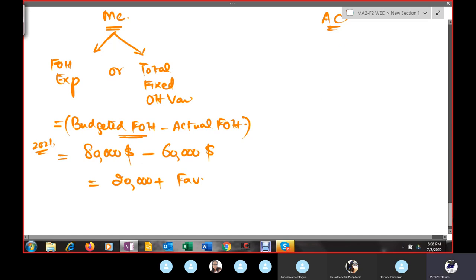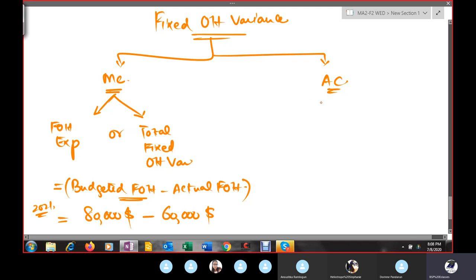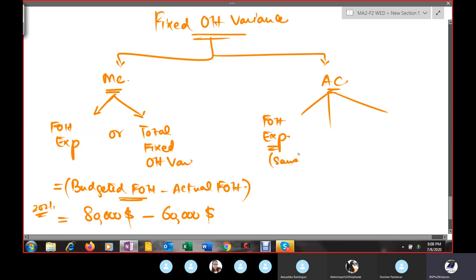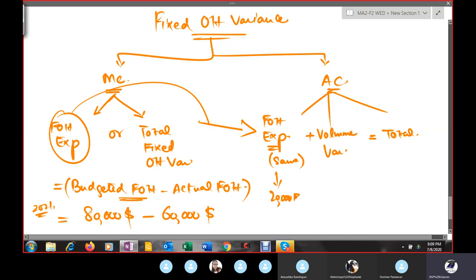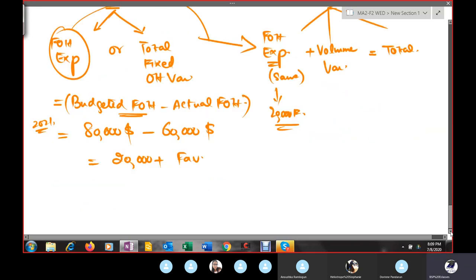Under absorption costing, we calculate three variances for fixed overheads: fixed overhead expenditure variance (same formula as marginal costing), volume variance, and total fixed overhead variance. The expenditure variance formula remains unchanged — it is $20,000 favorable as calculated before.